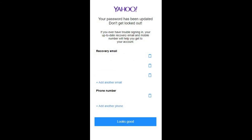A new window appears notifying you that your password has been updated. This window will also contain information associated with any recovery emails or phone numbers associated with your account, and you can also choose to add another recovery email or phone number to your account. Step 8: Click the blue Looks Good button after updating your recovery information. Congratulations! You've successfully changed the password associated with your Yahoo account.